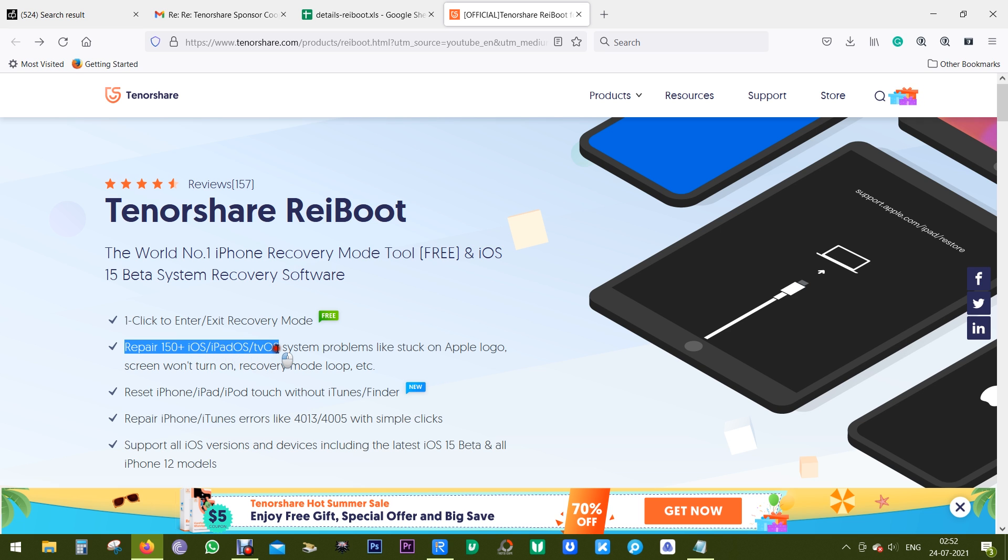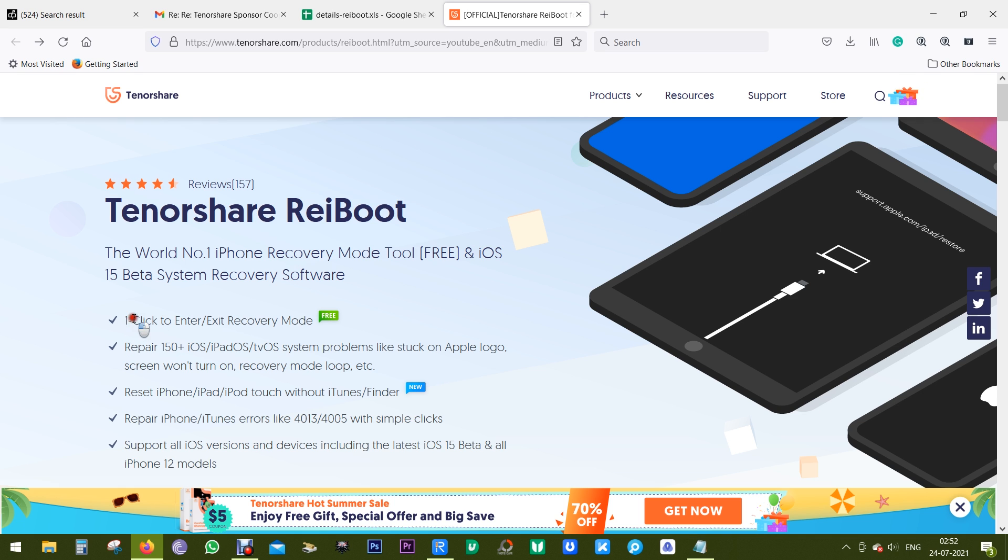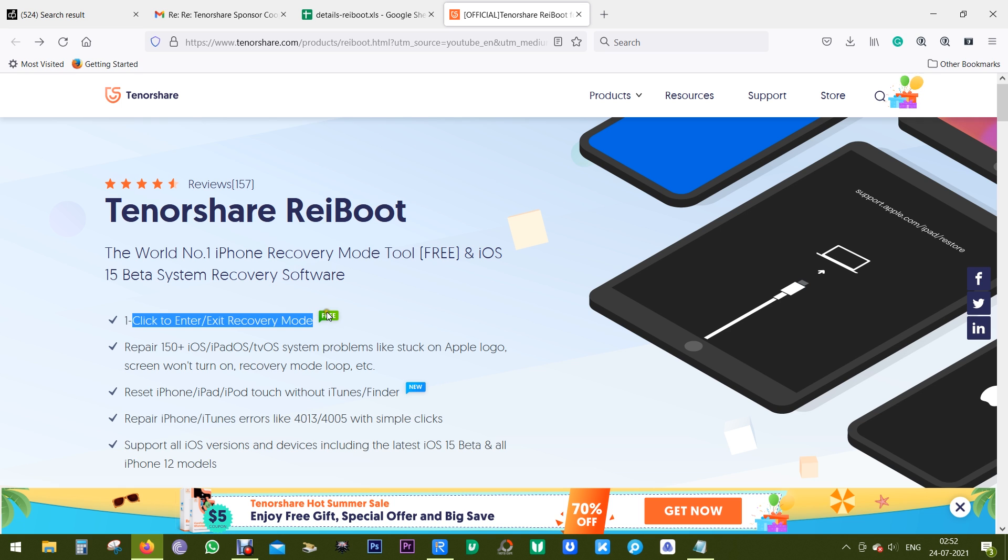It also offers one-click enter and exit into recovery mode, and this is a free option. So without even paying a single dollar you can try this free option and get an idea about the efficiency of the software.